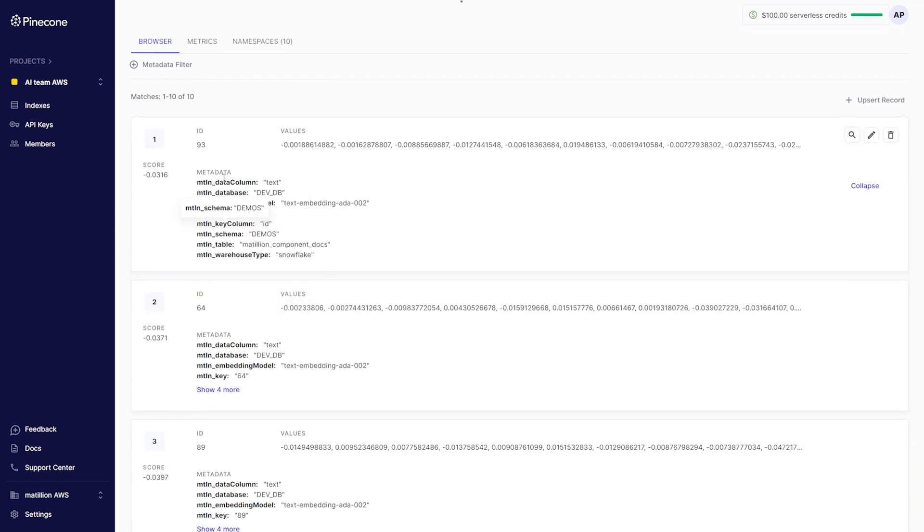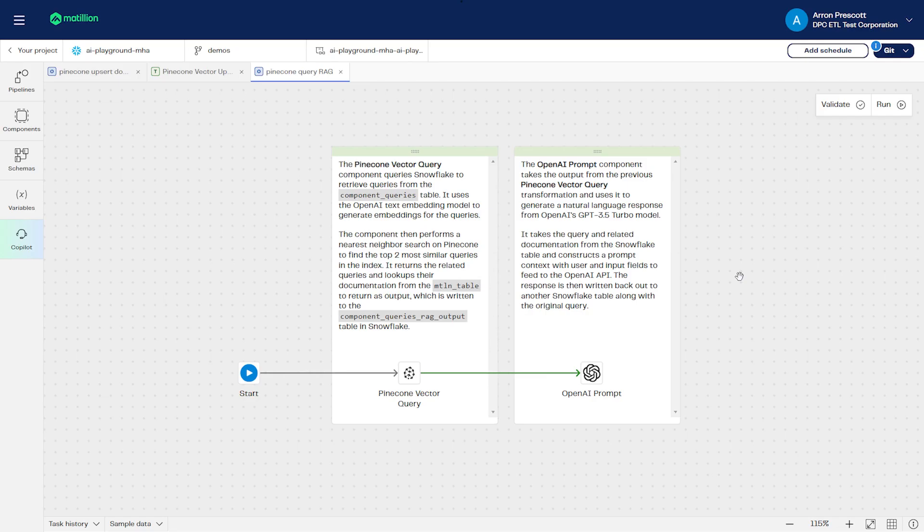These vectors are now available to use in future projects, such as using retrieval augmented generation through one of Matillion's AI prompt components.